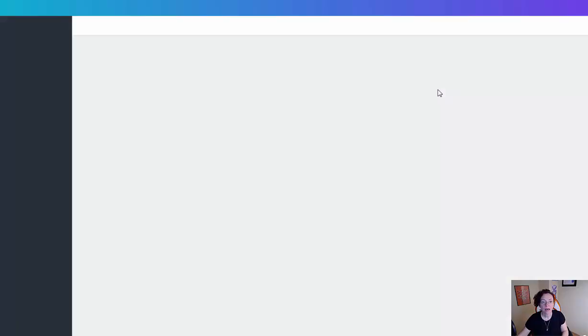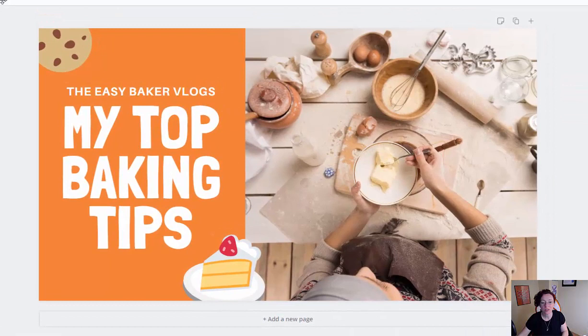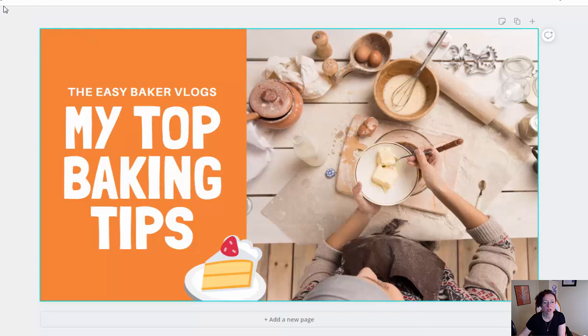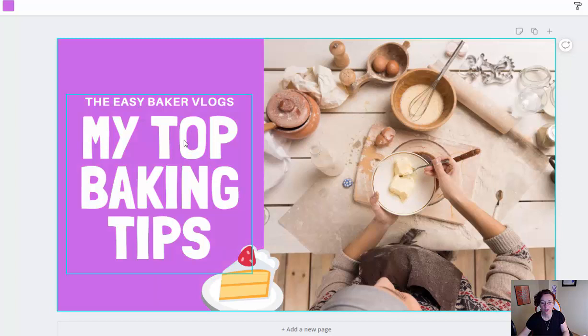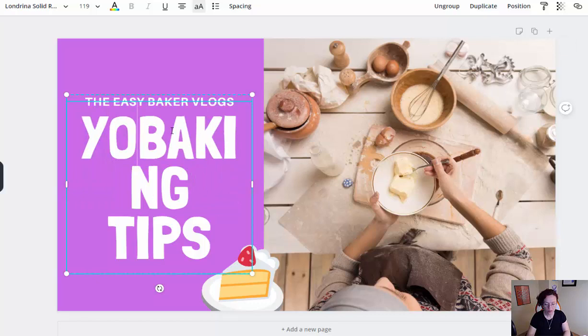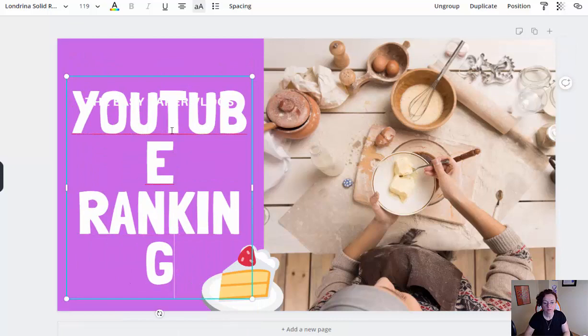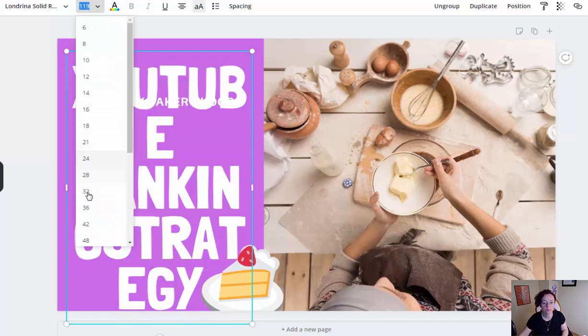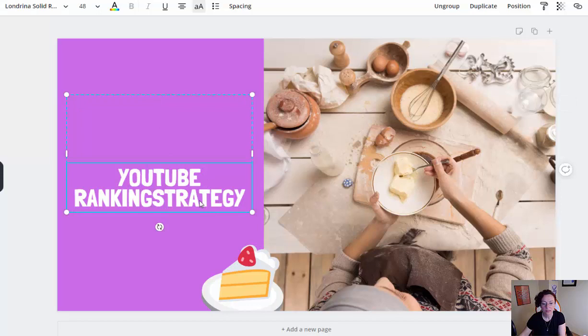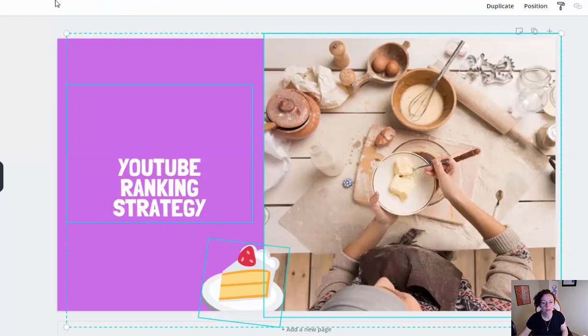I'm going to use this template because I can easily change the colors inside Canva and the text is already made. I'll click on delete for this image, and use the colors we use for Soci Masters. I'm going to type in 'YouTube Ranking'. Let me make this a bit smaller - it's too big. Don't spend too much time on this, but the thumbnail is extremely important.